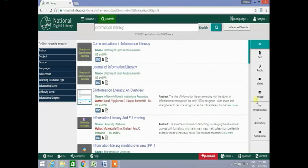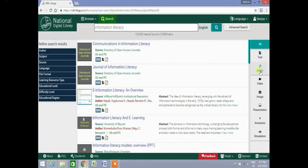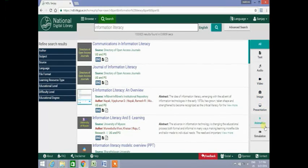On the right side of the page you will see buttons to select different formats from your search results. The media formats are text, audio, video, image, presentation, animation and simulation.